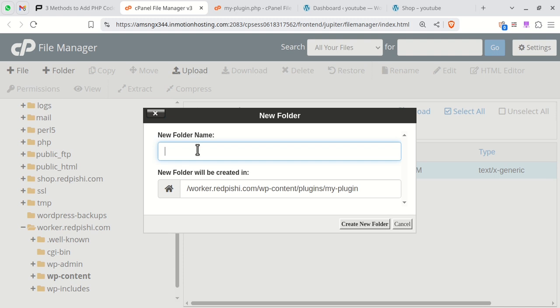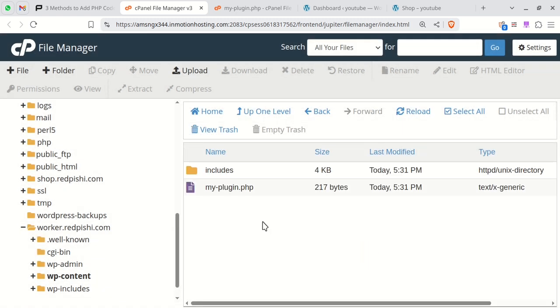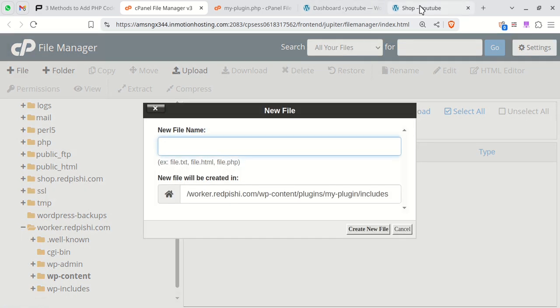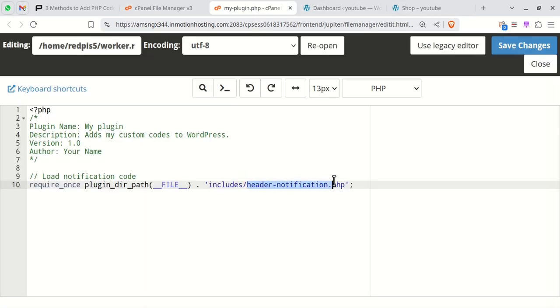Create an includes folder within your plugin folder. You can store individual code snippets as separate PHP files in this folder. Create a PHP file for the header notification.